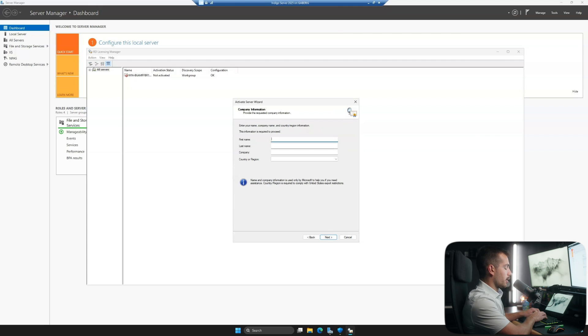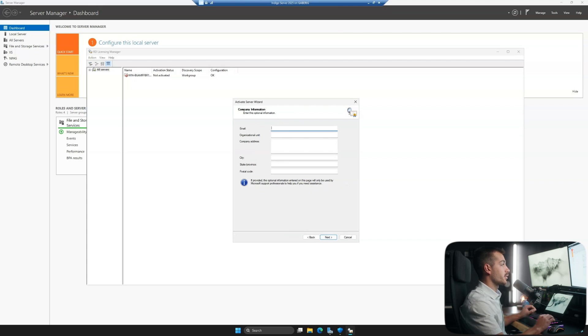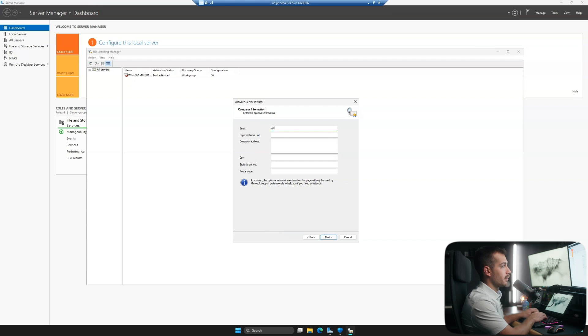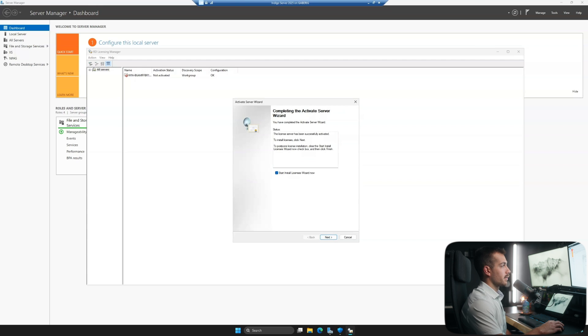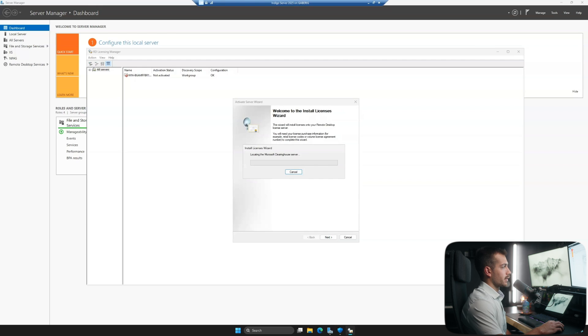And then we would fill out our company information and this does require all fields to be complete. Next up, we have some additional company information that we would need to provide. And then once you do that, this page comes up to confirm and we'll hit Next.